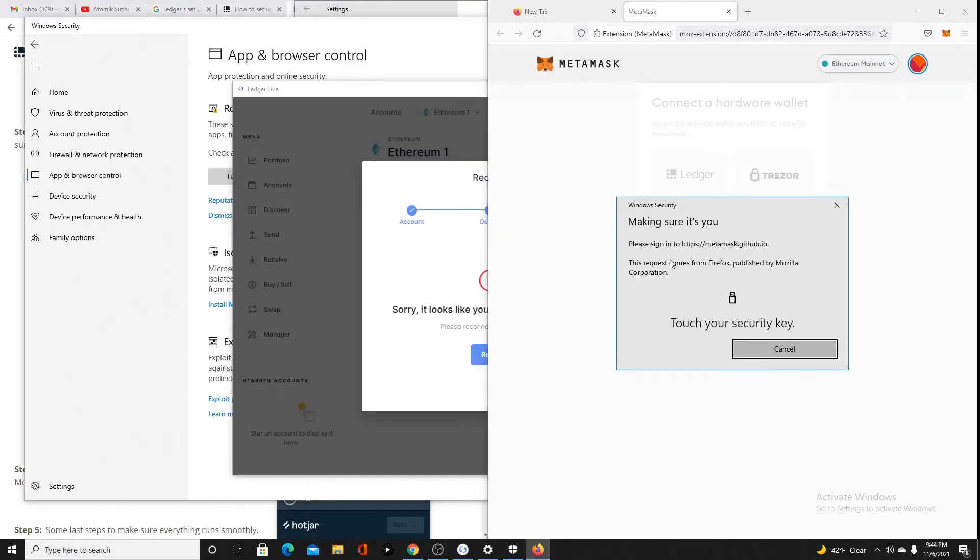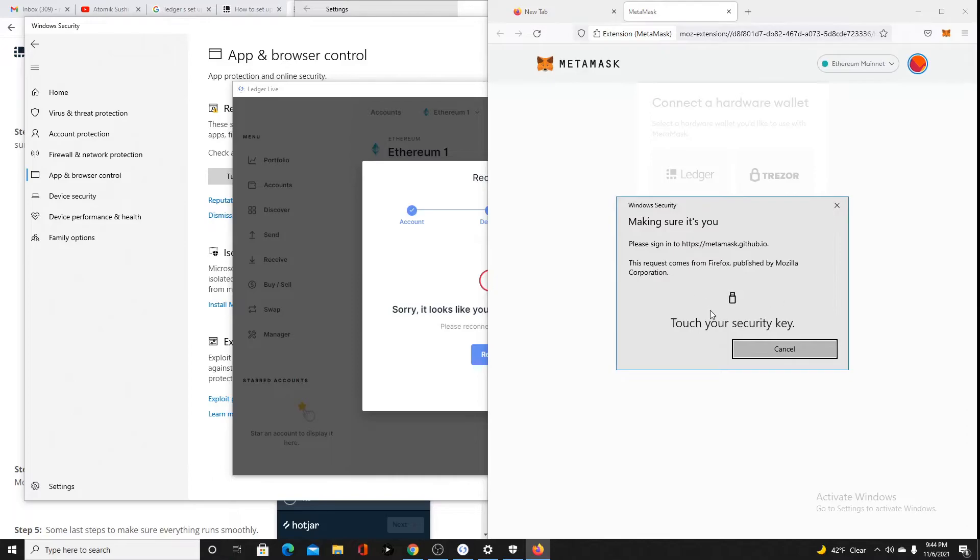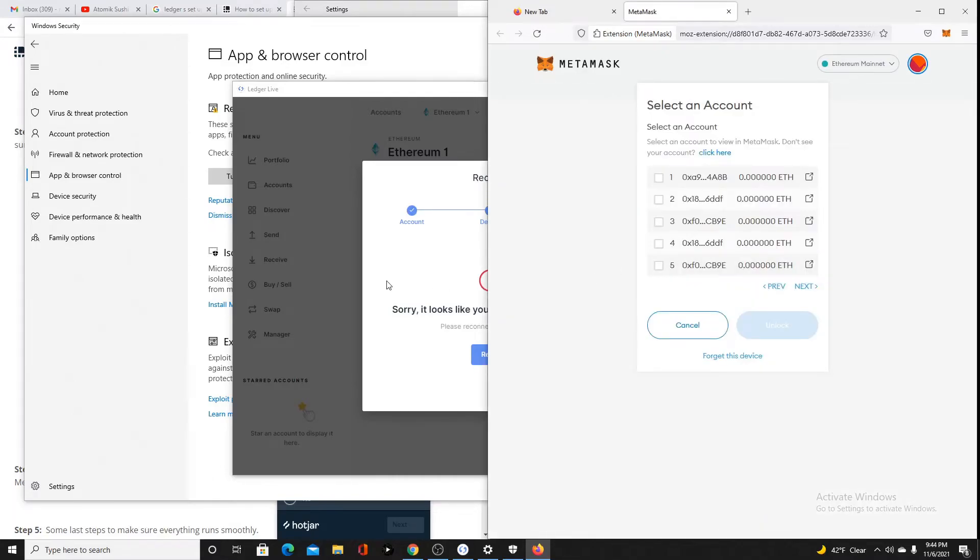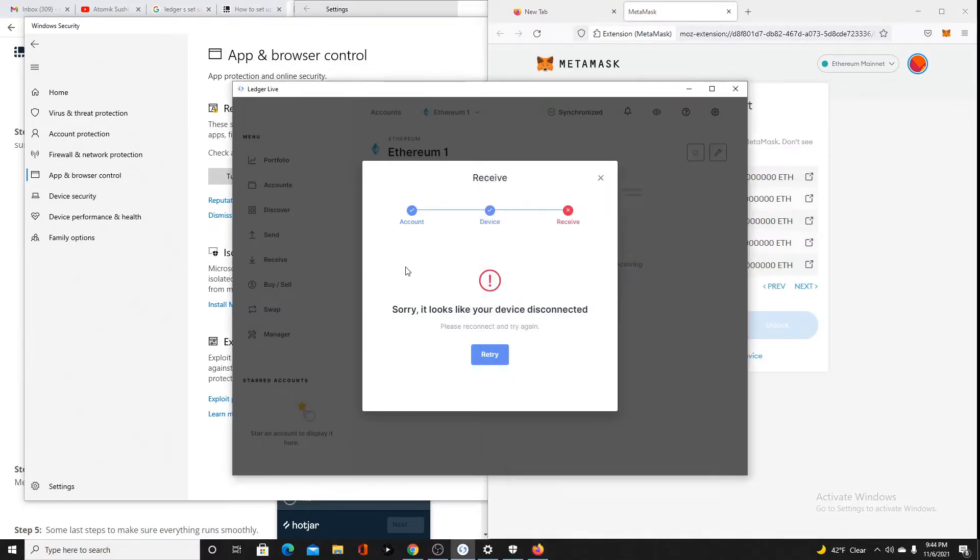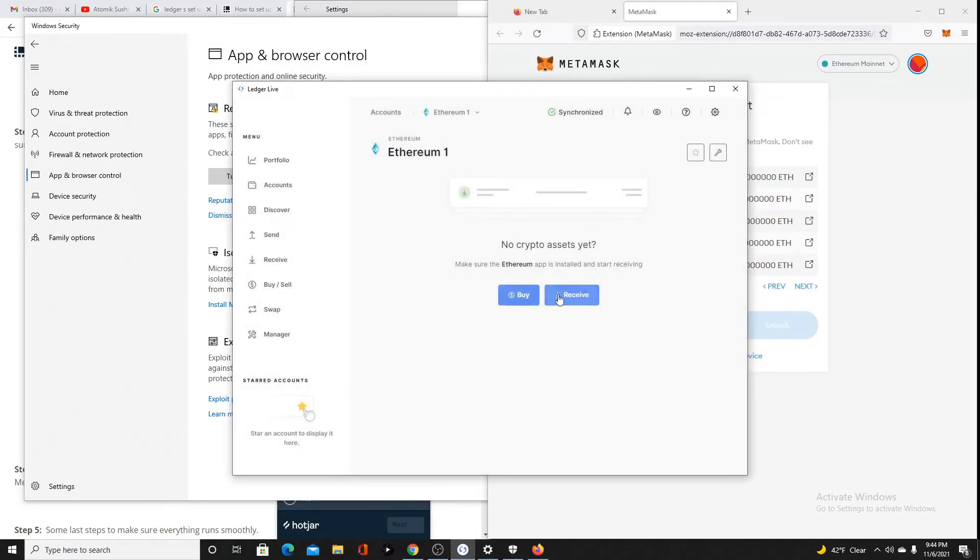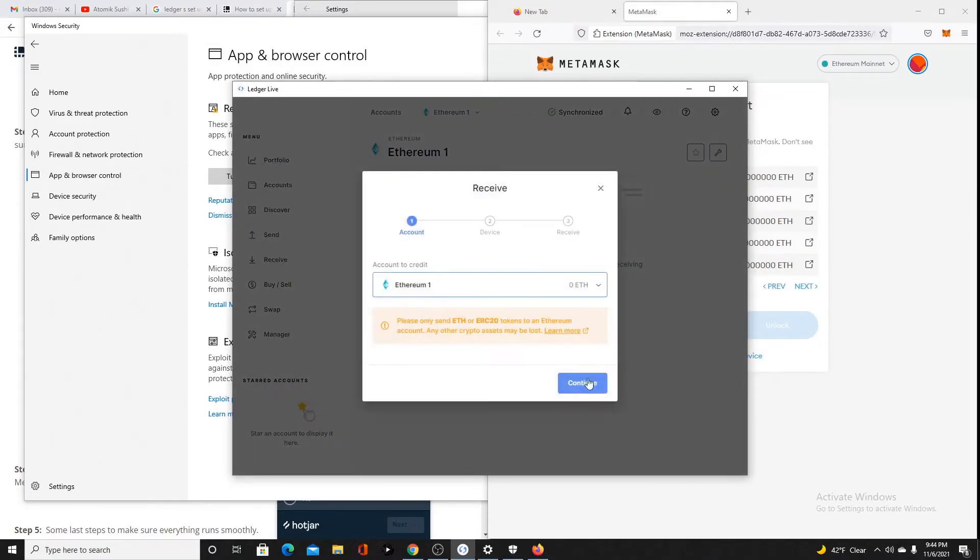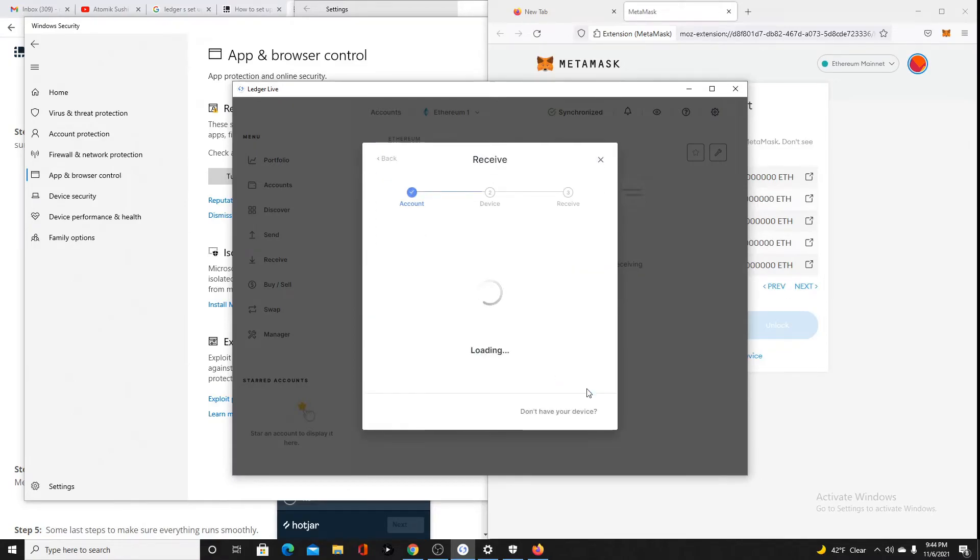Whenever you connect your ledger, it's going to say touch your security key, and it's going to go through a bunch of different accounts. What you're looking for here is the account that you have in the ledger. If you go to Ethereum, you click Receive, make sure you have the account selected. Hit Continue.